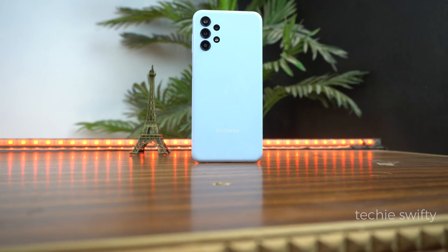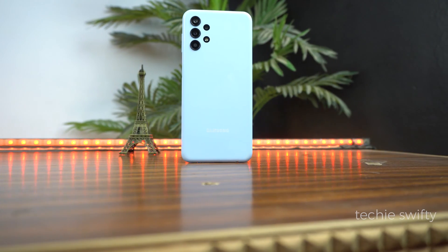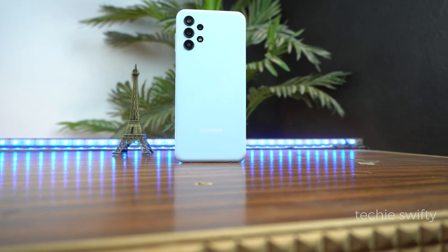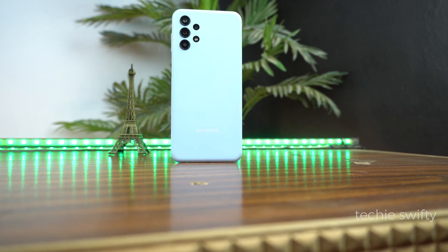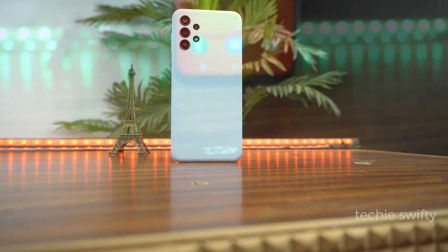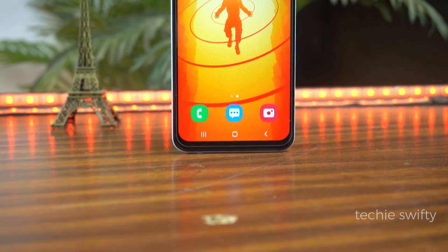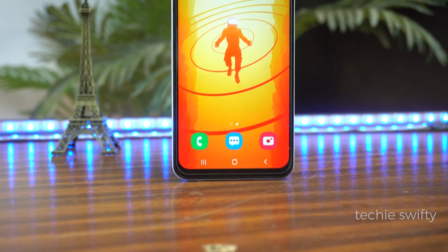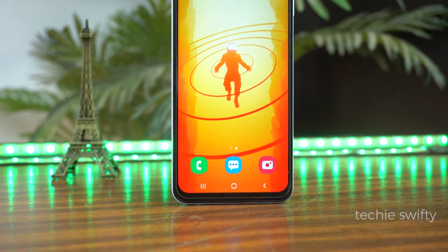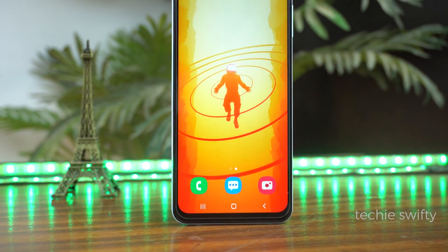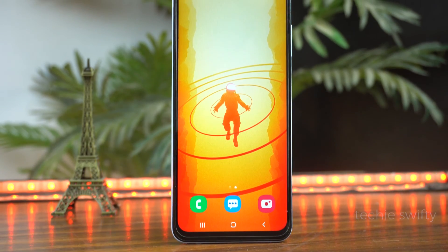What's up guys, welcome to another video of Techie Swifty. Today I will show you how to take a screenshot on your Samsung Galaxy A14, plus how to record screen. Let's dive into the video.